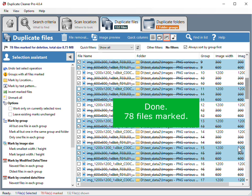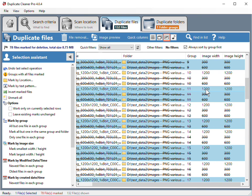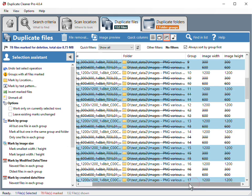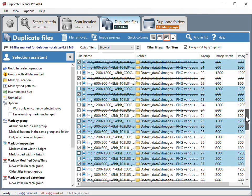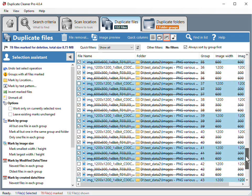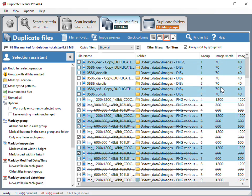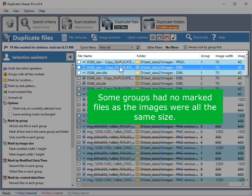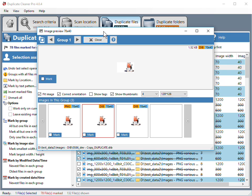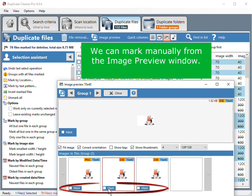We want to mark for removal. 78 files marked. Some groups had no marked files as the images were all the same size.